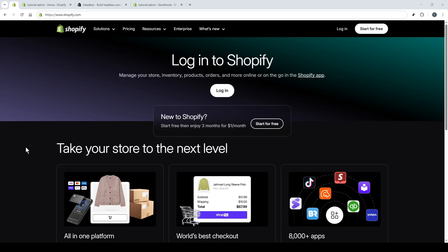In today's video, I'm going to teach you how to create Shopify Storefront API access token. Let's dive right in.